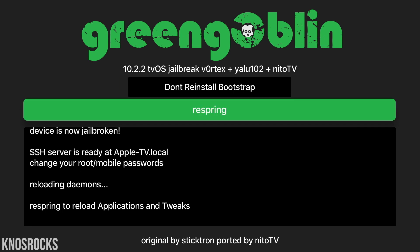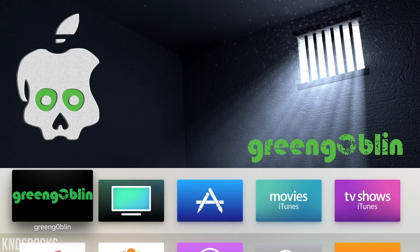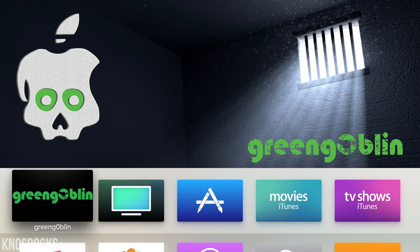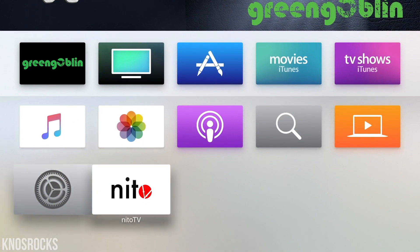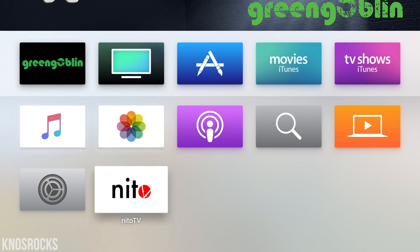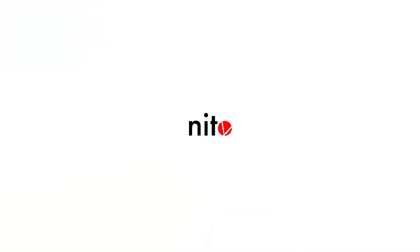Now that it's done, hit the respring button and wait for your device to respring. Once it's back on, scroll down to the bottom and there's the Needle TV application. Let's open it up.